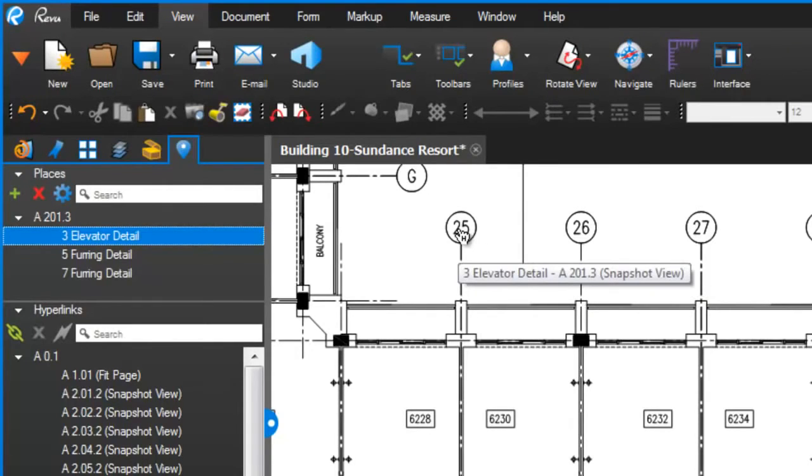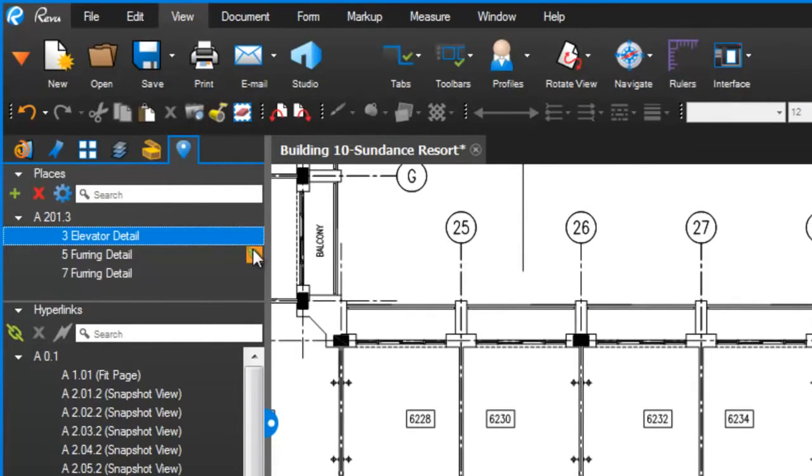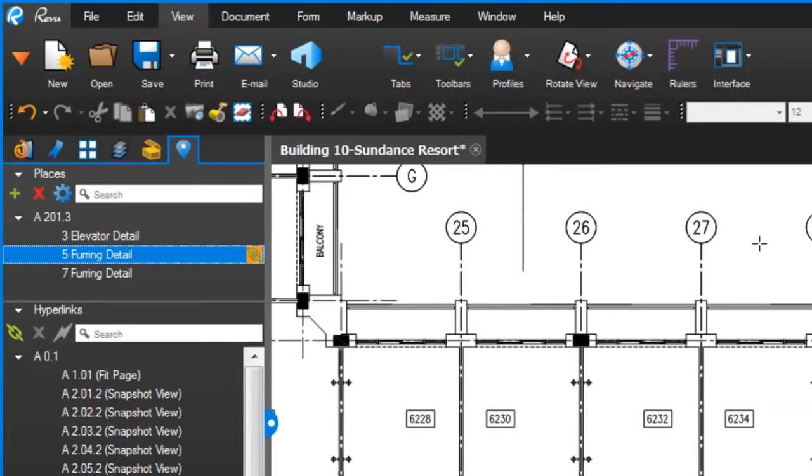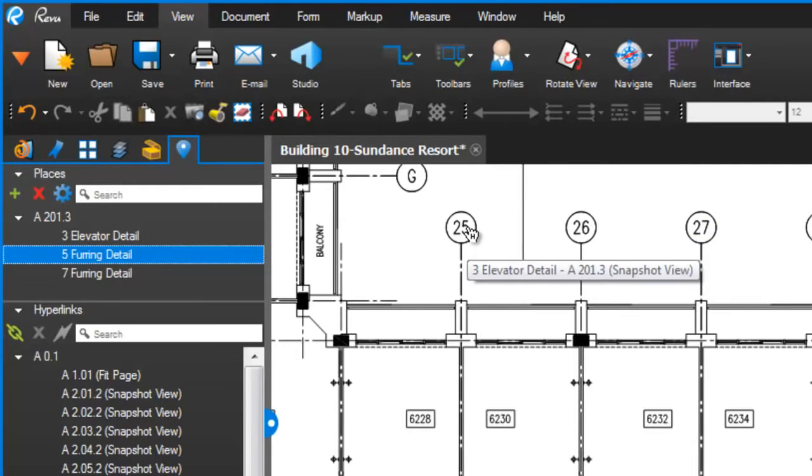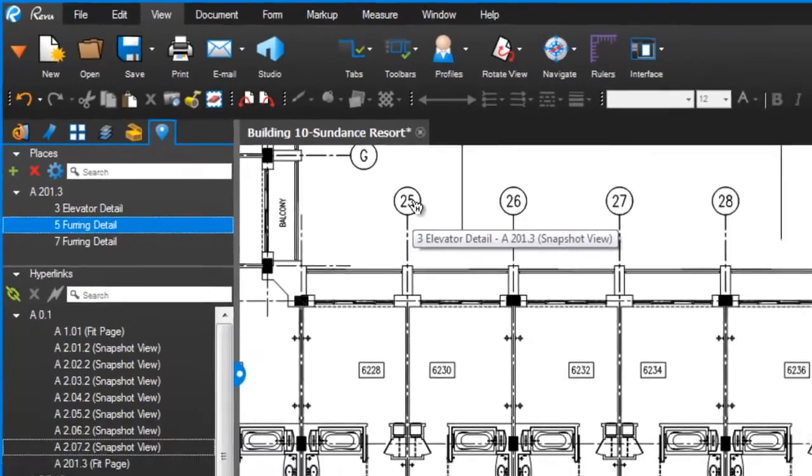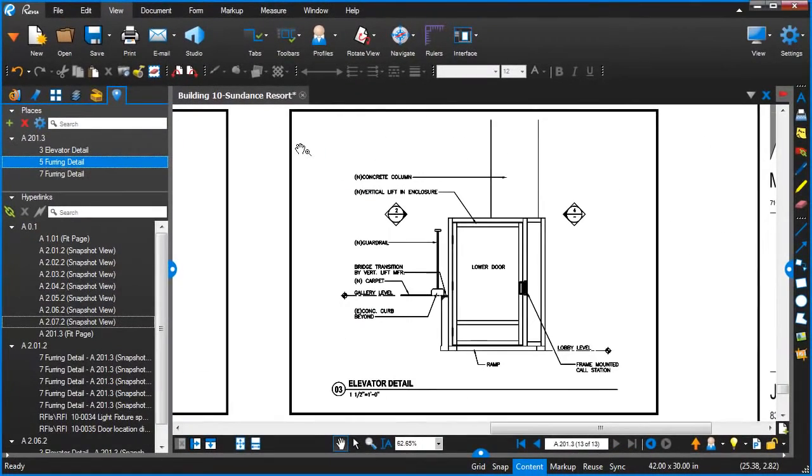I've built a link to that detail just by the fact of selecting this and dragging. So now when I hover my mouse over that Elevator Detail that I just added, you see that it's a snapshot view and that place is actually named.